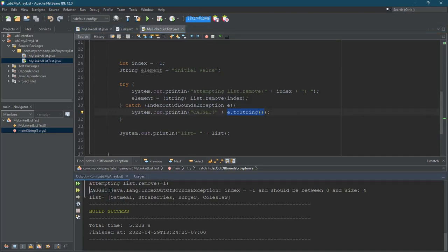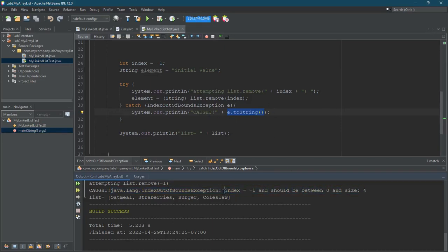And you can see right here, caught. And then this is the message, or this is the toString of that particular exception. And I, let's see, created that. Okay.